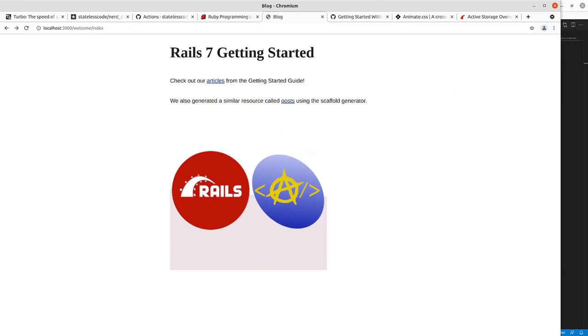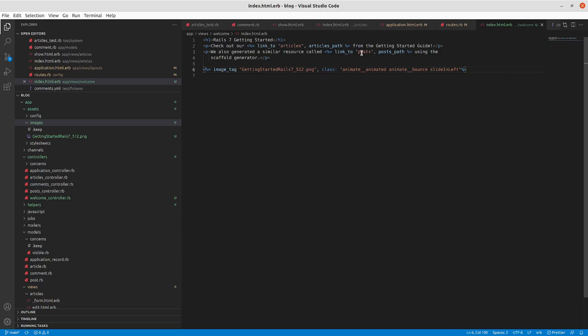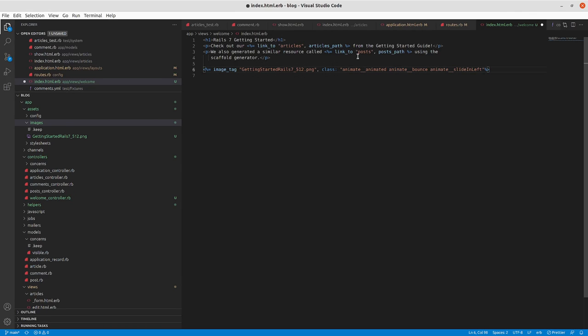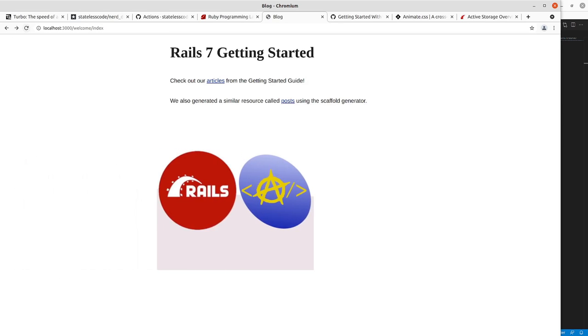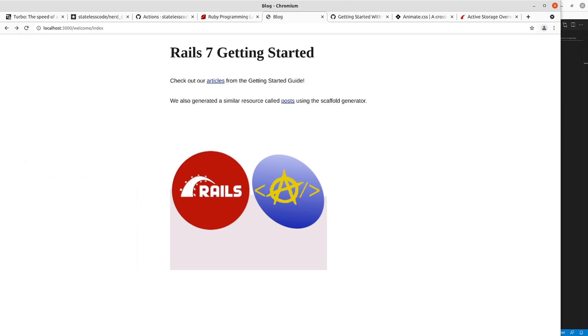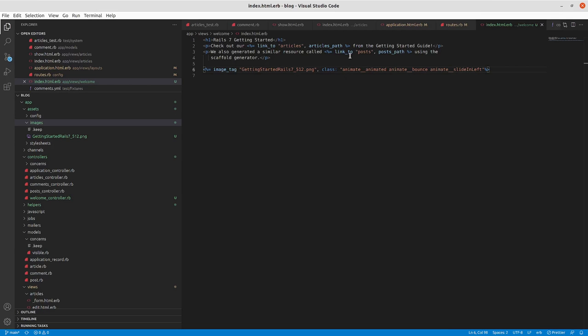It looks like it takes animate double underscore. So did the slide in. But not the. So now you know.